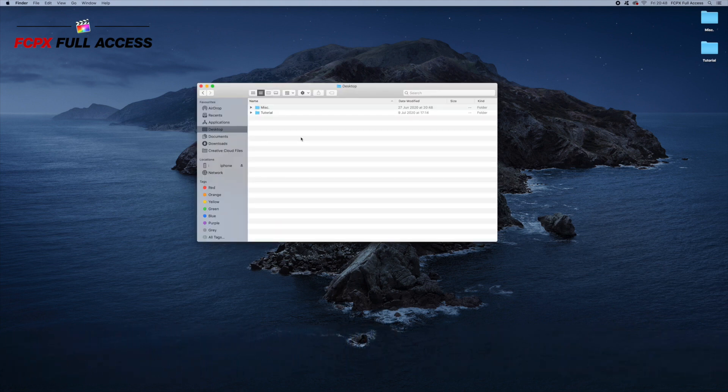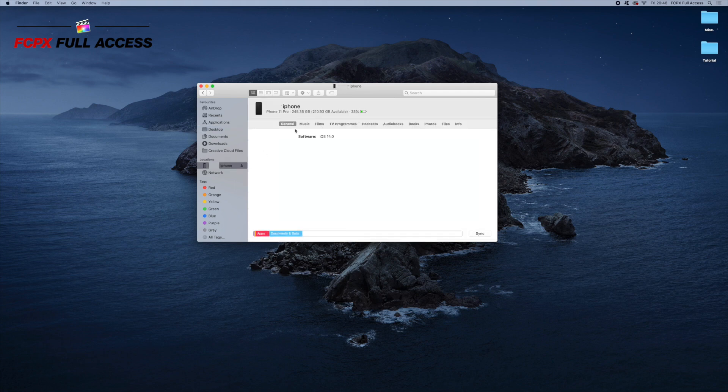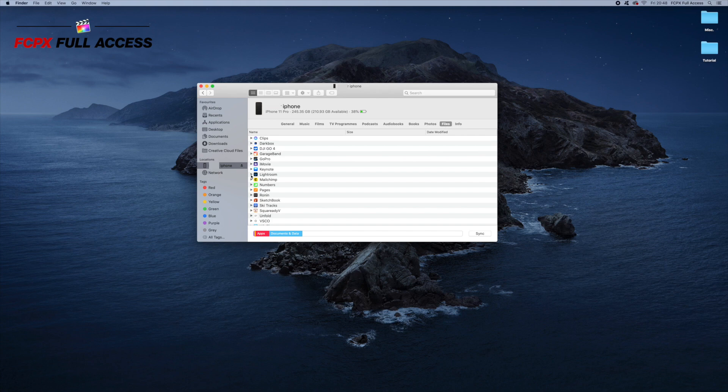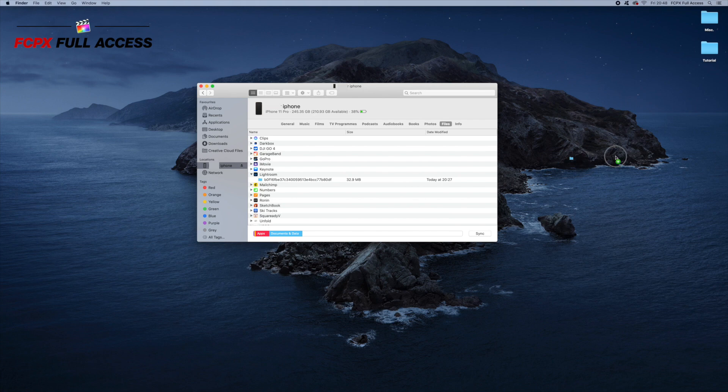So step two is we're going to open up Finder and plug in our iPhone. Once you've done this, you'll see it in the left-hand sidebar just here. And then I want you to navigate over to Files. And in this list of apps, you can see we have Lightroom. So next, click the arrow and expand it. It might take a moment for this folder to load. And now grab this folder and drag it onto your desktop.